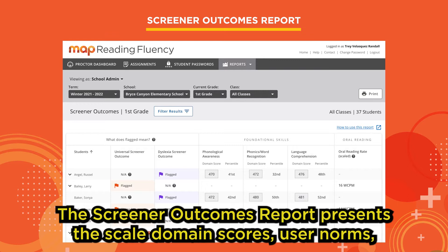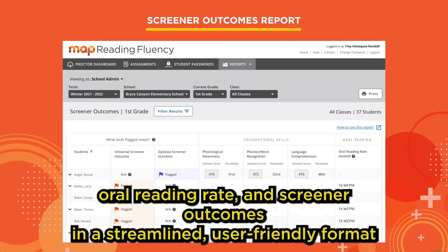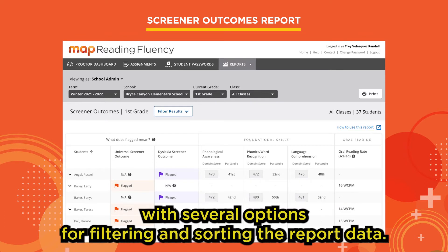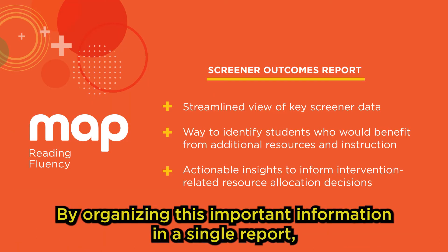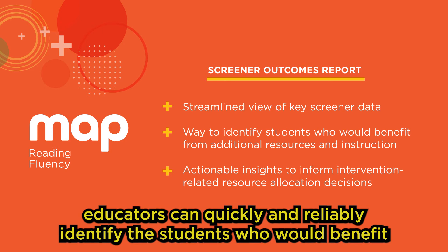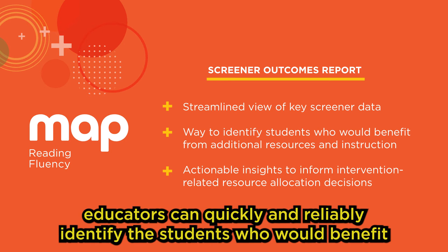The Screener Outcomes Report presents the scaled domain scores, user norms, oral reading rate, and screener outcomes in a streamlined, user-friendly format with several options for filtering and sorting the report data. By organizing this important information in a single report, educators can quickly and reliably identify the students who would benefit from additional classroom resources and increased instructional intensity.